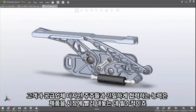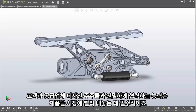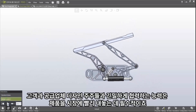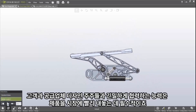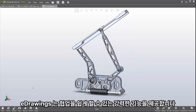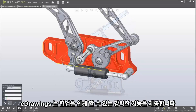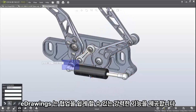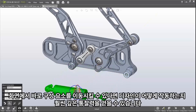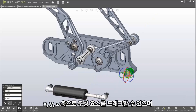The ability to collaborate closely with customers, suppliers and design stakeholders is critical to bring products to market quickly. eDrawings delivers powerful functionality that makes collaboration simple for anyone. With the ability to move components on screen, you can gain a much deeper insight into how the design works.